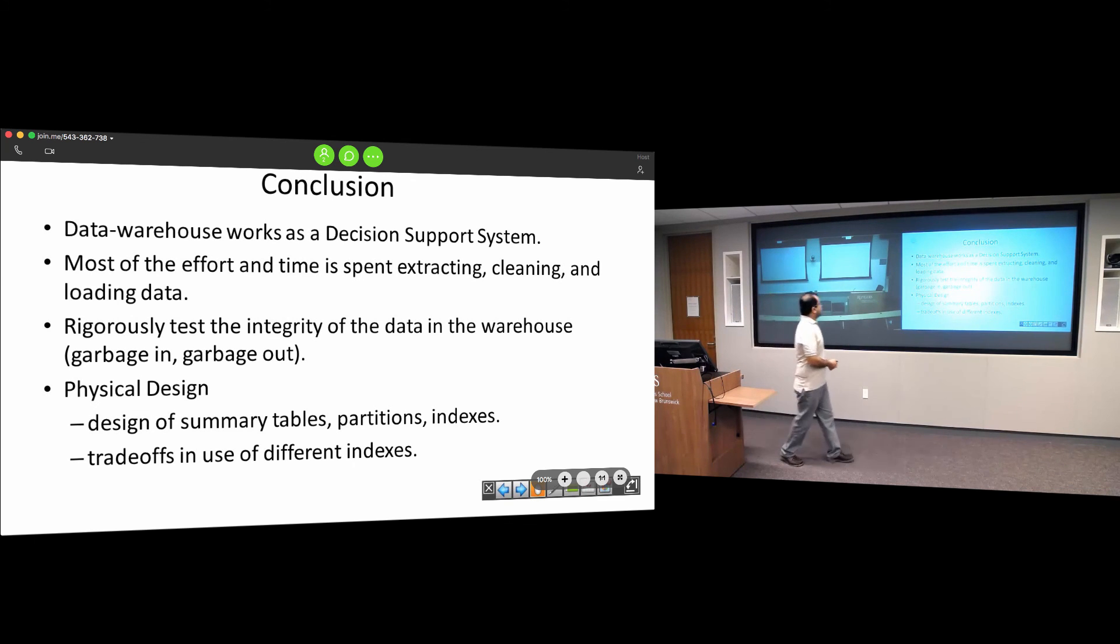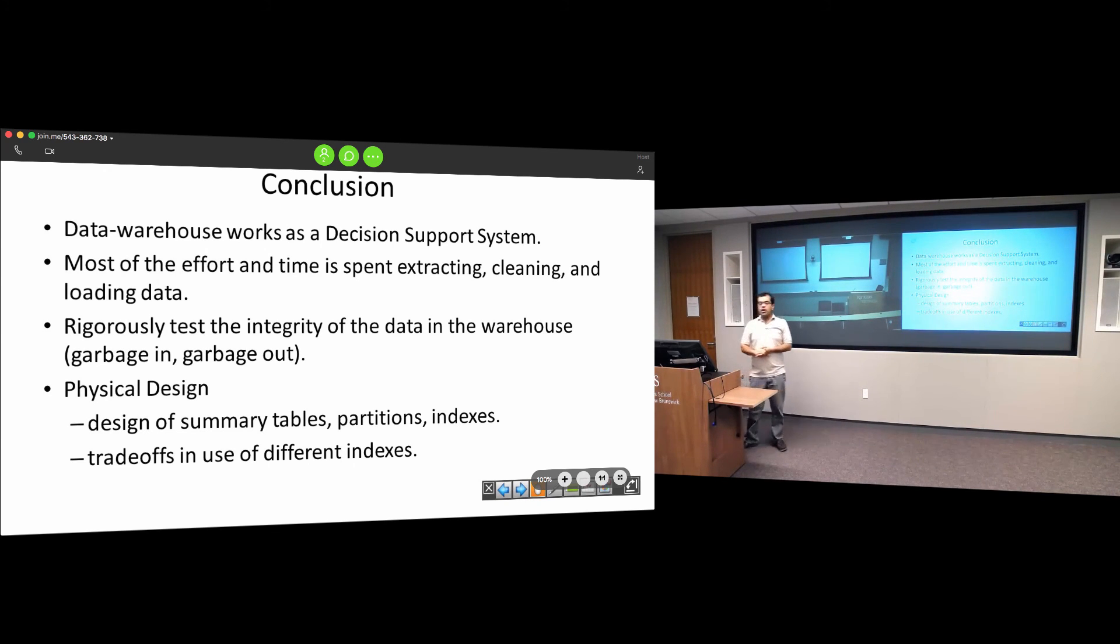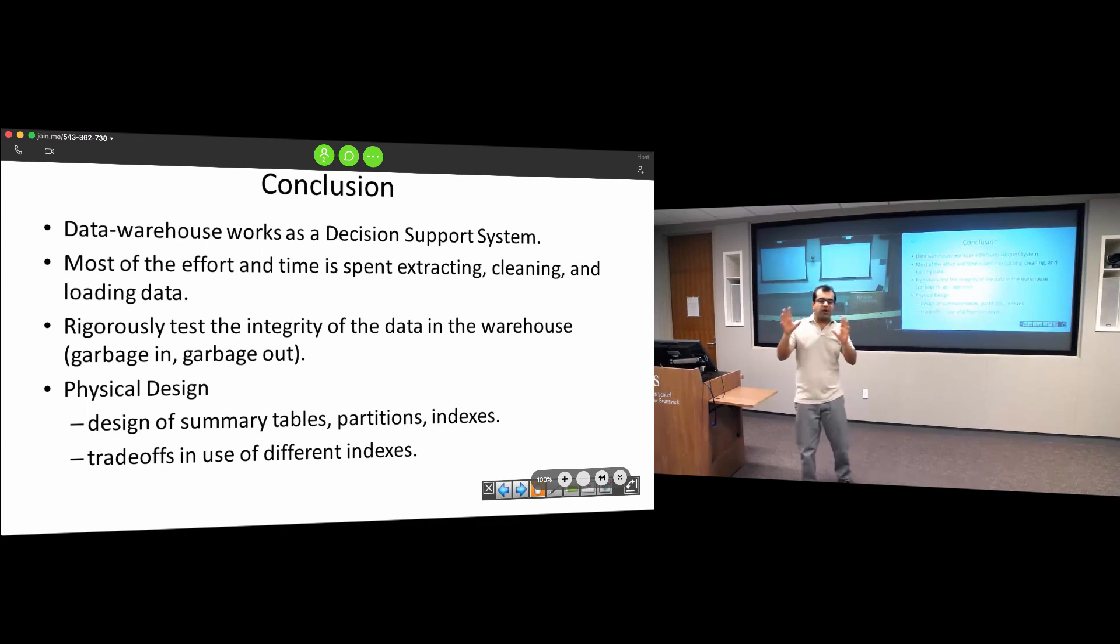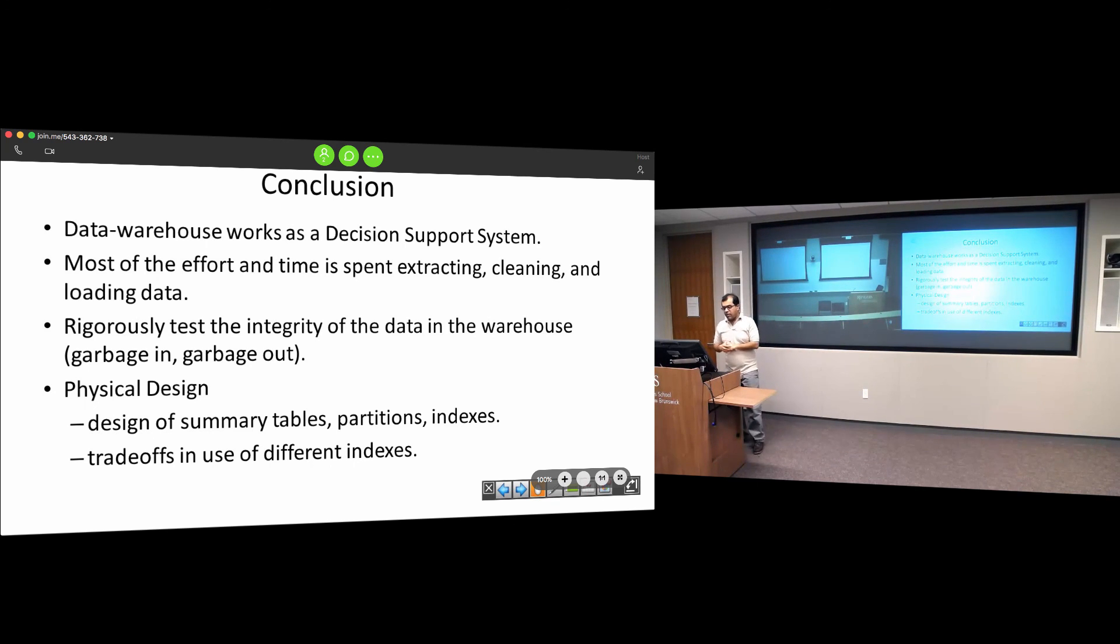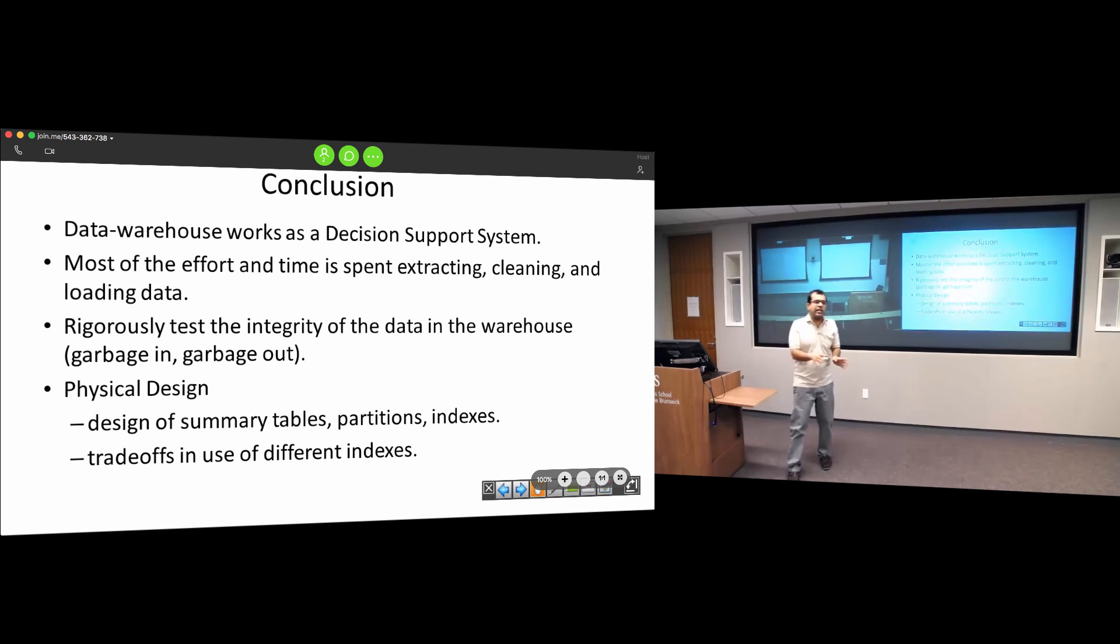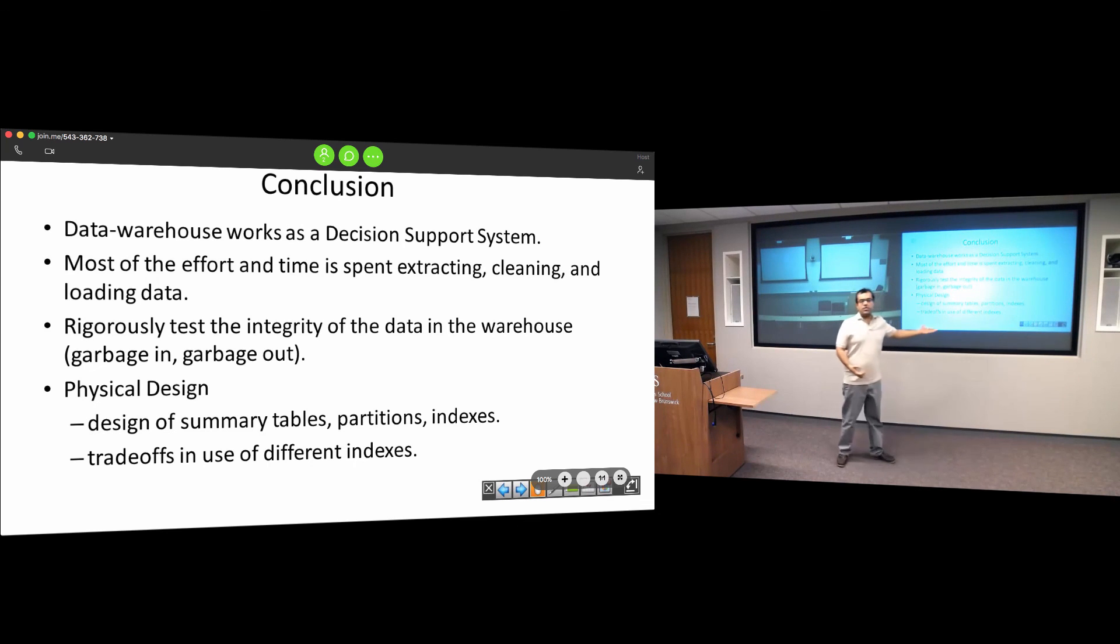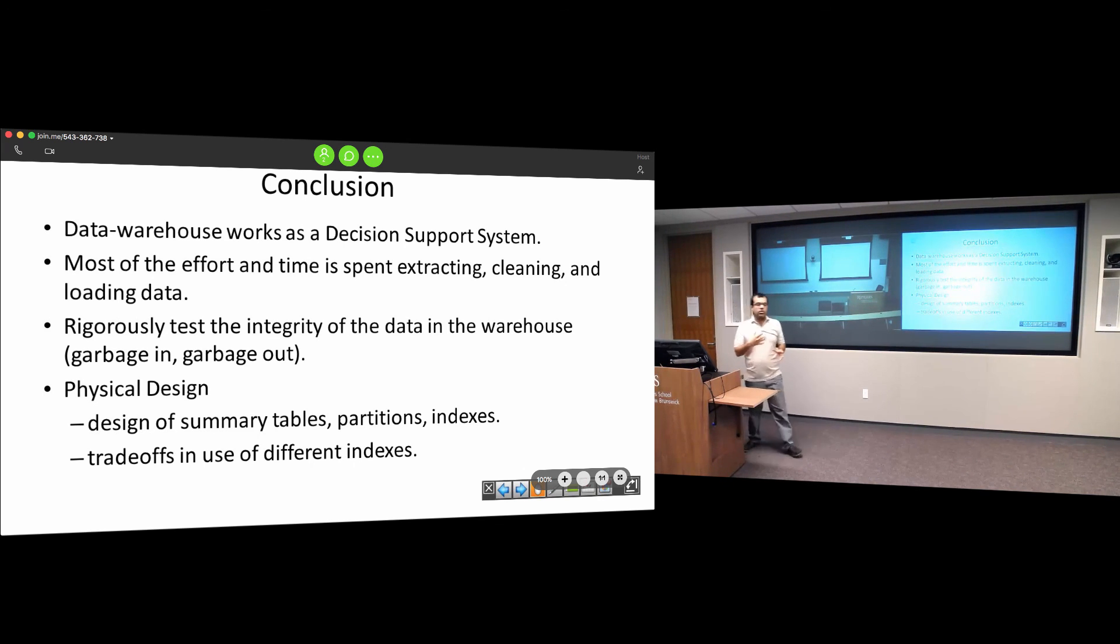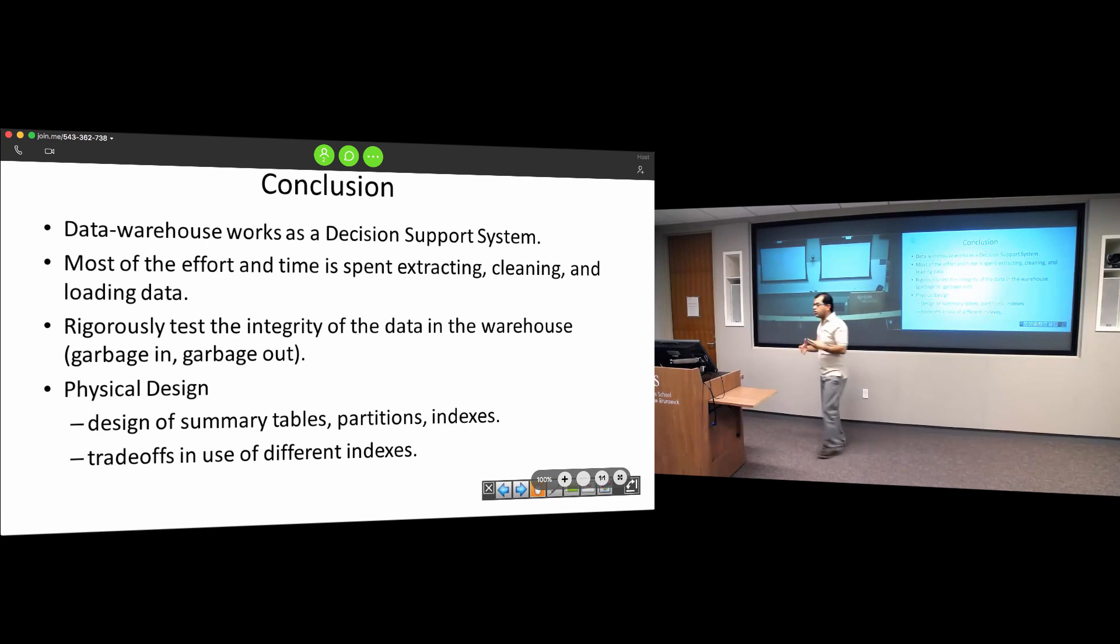In conclusion, a data warehouse works as a decision support system for high-level managers and decision makers. Most of the time and effort is spent extracting, cleaning, and loading data. Eighty percent of the time is spent building the warehouse before you can run data mining queries. Rigorous testing and data integrity must be maintained - garbage in, garbage out. Finally, there are physical design aspects: trade-offs in building indexes, time-space analysis, designing summary tables, and pre-aggregating data.